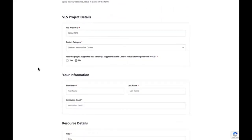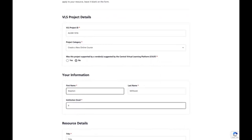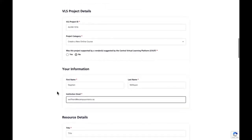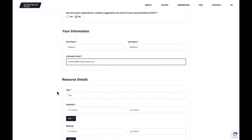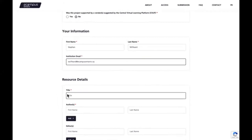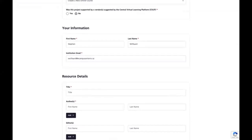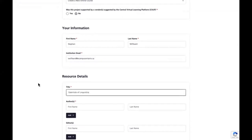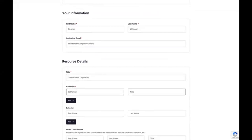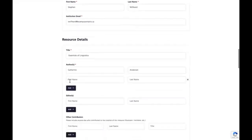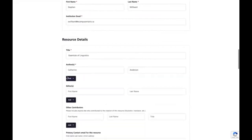The next section captures your information as the person submitting the VLS project. Enter your first name, last name, and institutional email. Once you've entered your information, go to the next section where you provide details about your resource. Not all fields are required — for fields not marked with an asterisk, please answer them only if relevant to your resource. Enter the title of your resource — in this case, 'Essentials of Linguistics' — followed by the author or authors. If you have more than one author, click 'Add' to add as many as needed.